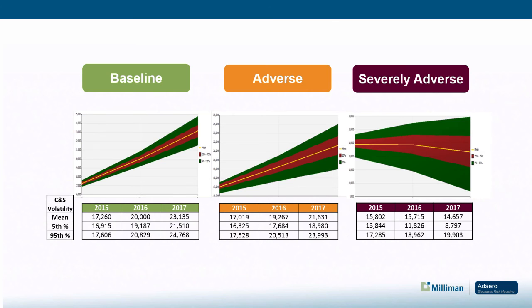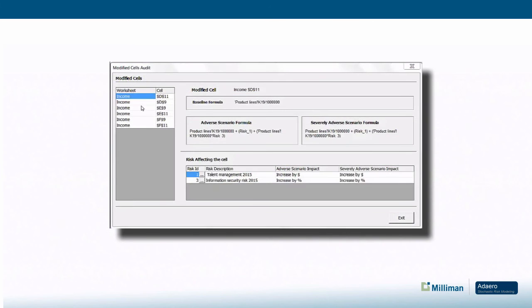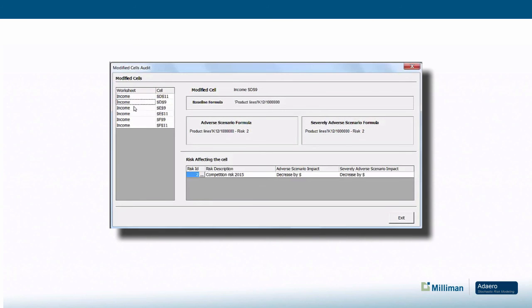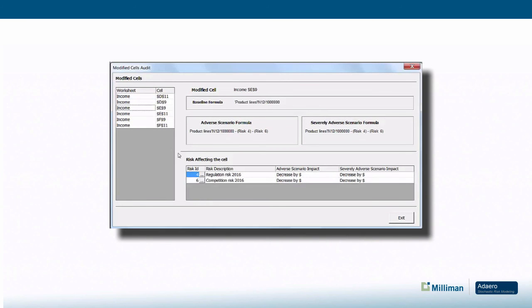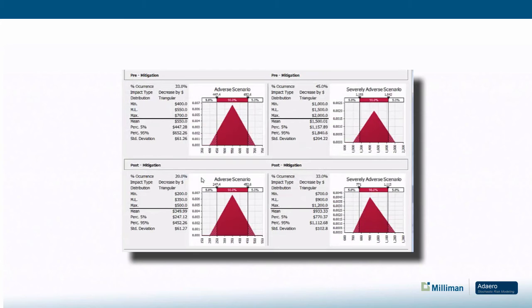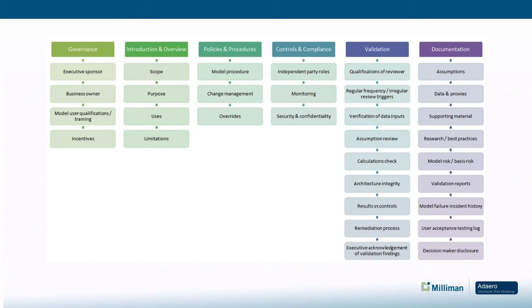In addition, Adaro features unique audit capabilities to support full transparency and offers a best-in-class model management framework for model governance, documentation, and model risk mitigation.